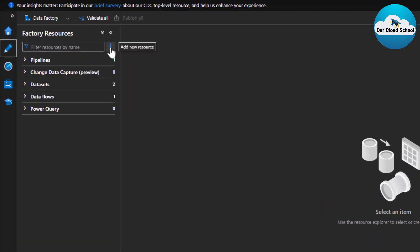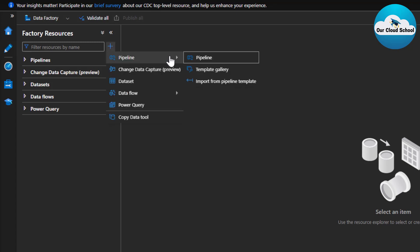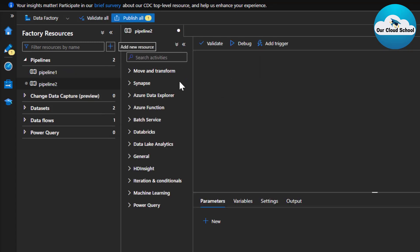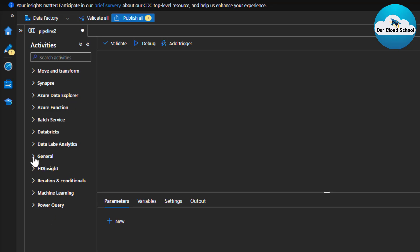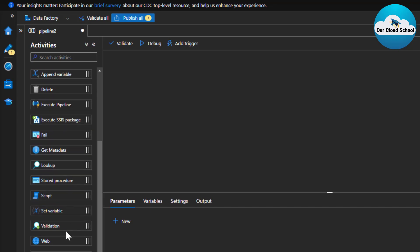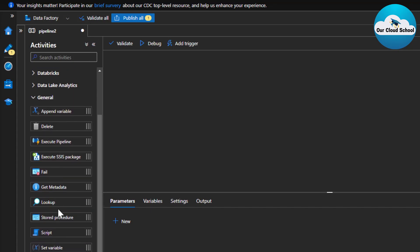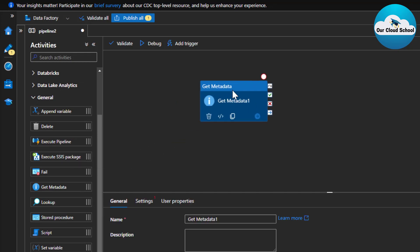I'm going to define a new pipeline for this demonstration. Add new resource, pipeline, new pipeline — that will open the canvas where we can define our pipeline activities. As we are talking about the Get Metadata activity, you can find it under the General group in the activities panel, as metadata activity is a type of general activity.